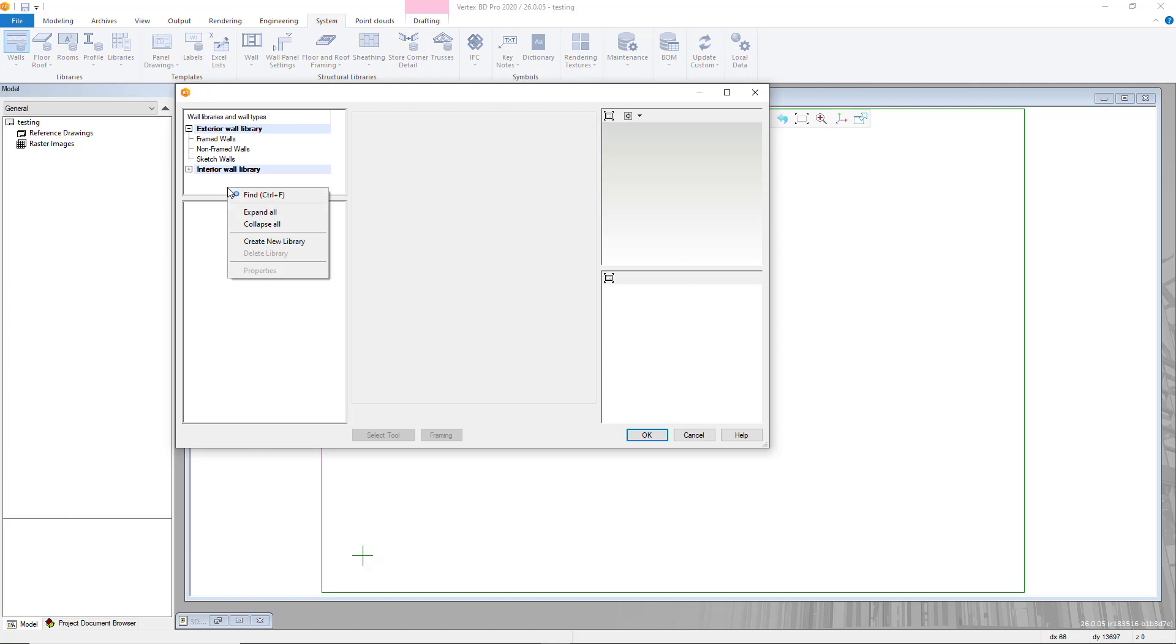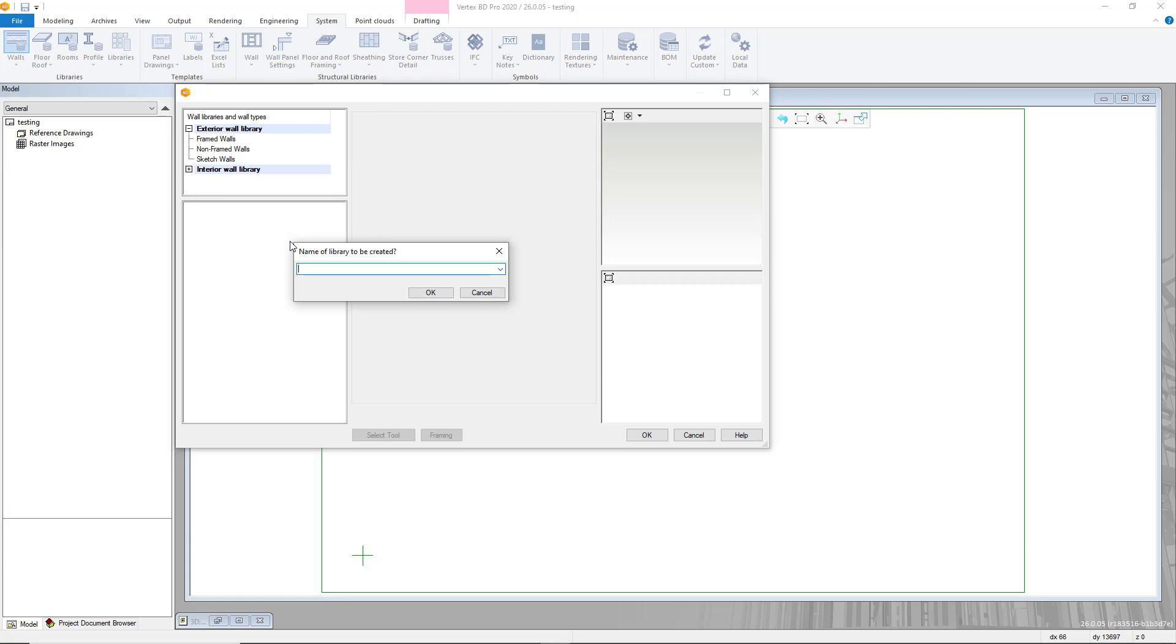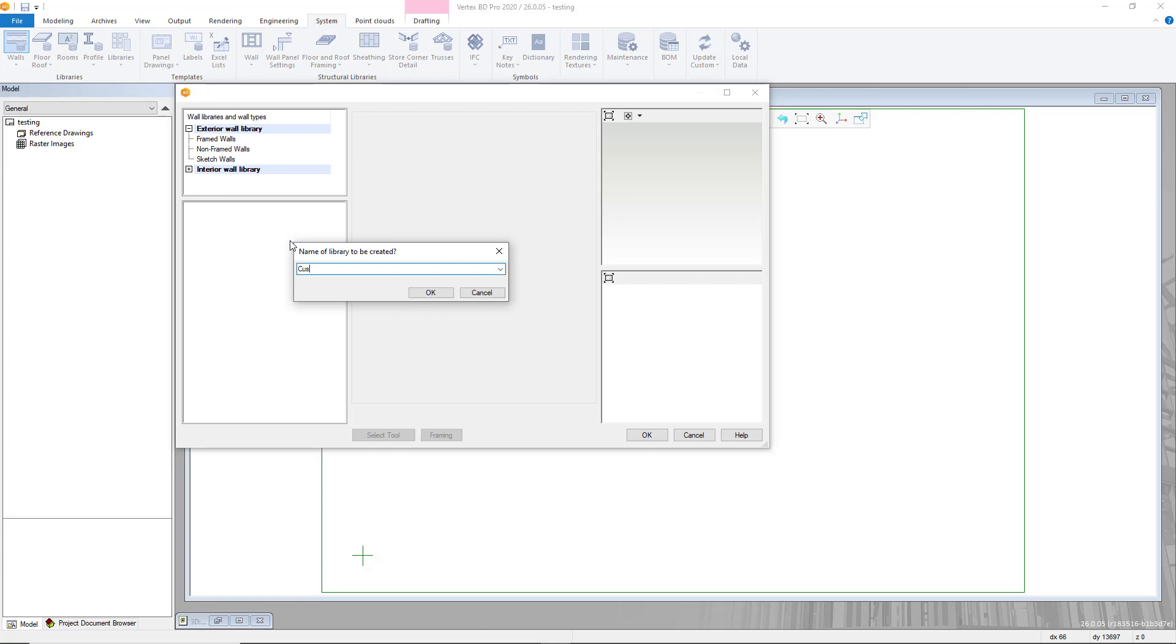Right click in a blank area around these and choose create new library. Title your new library as required and set the priority number to 0, then confirm once you are happy this is complete.